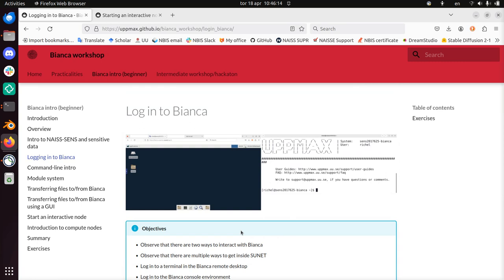Alright, I've just gone through all the exercises in the part about logging into Bianca. I wish you a very good day. Good luck finding the answers yourself. Adö!